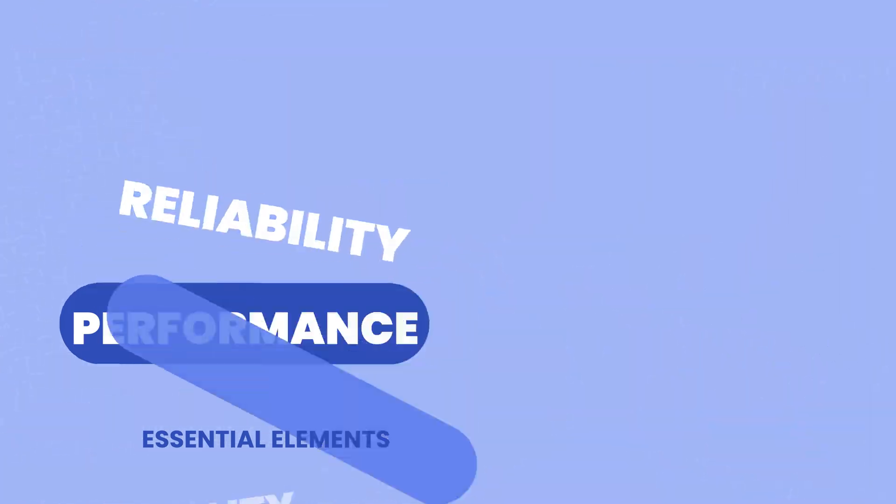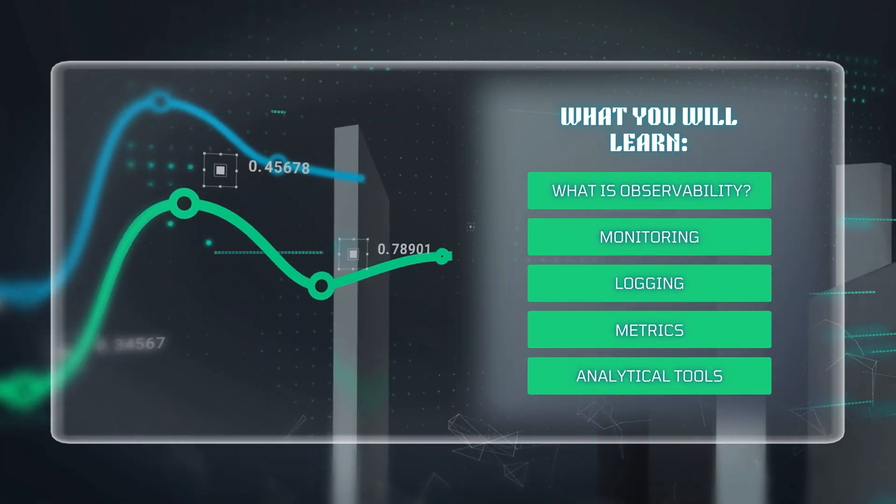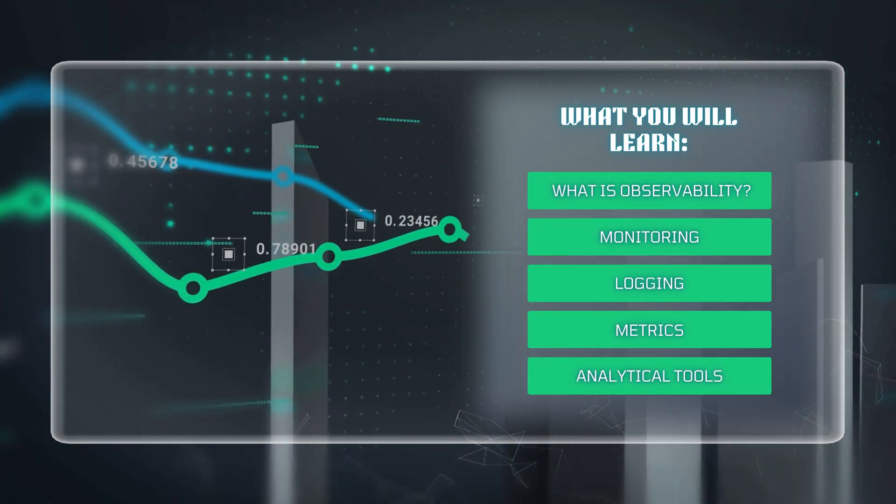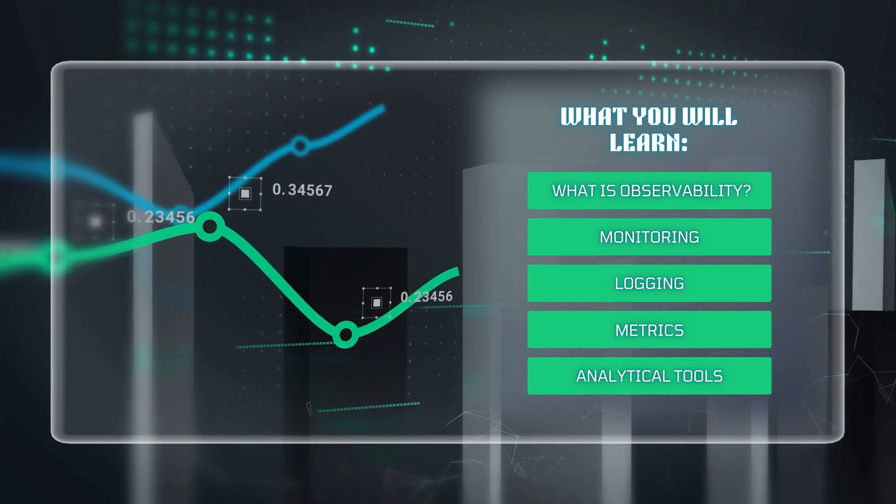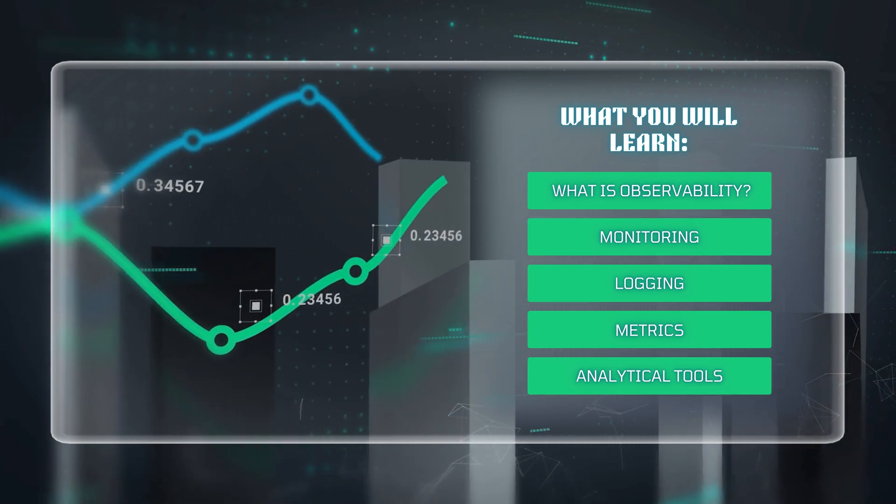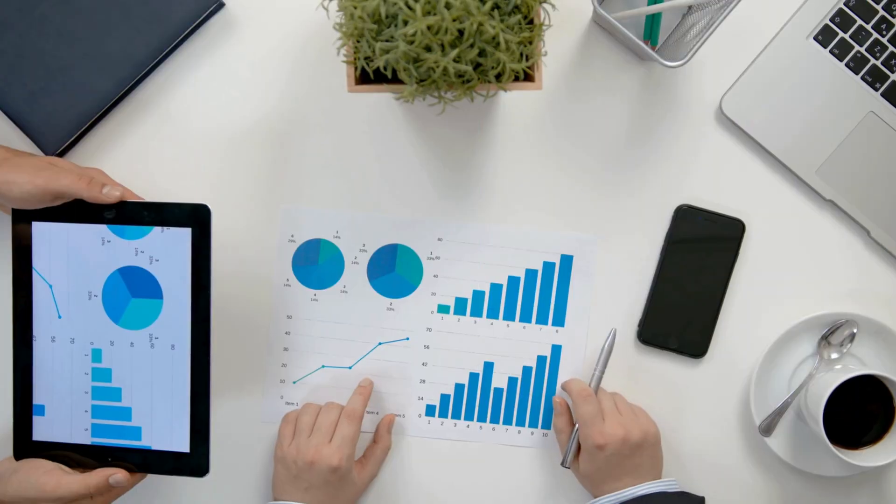In this video, we'll cover what observability is, how monitoring and logging fit into it, and the tools you can use to achieve it.